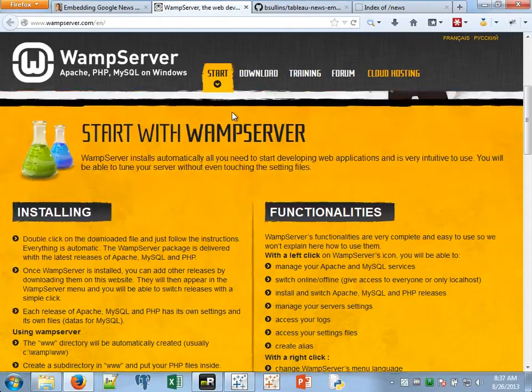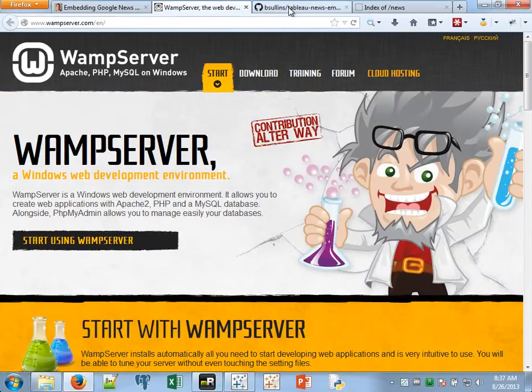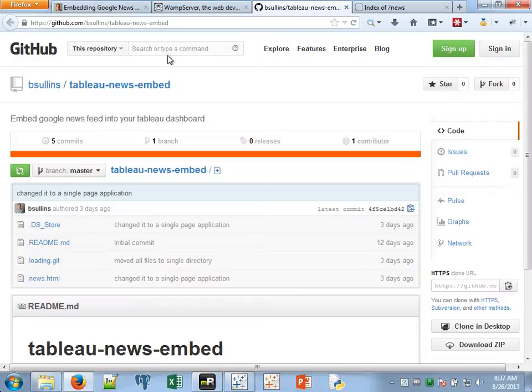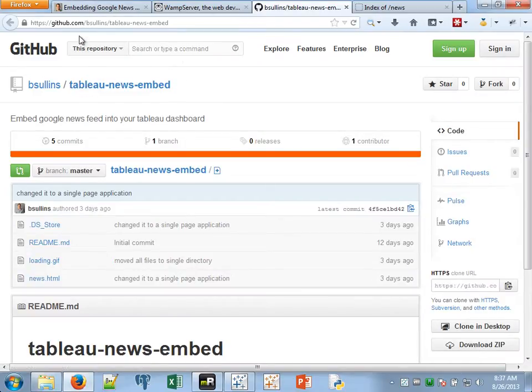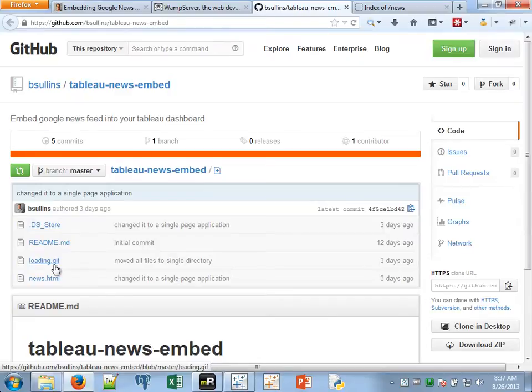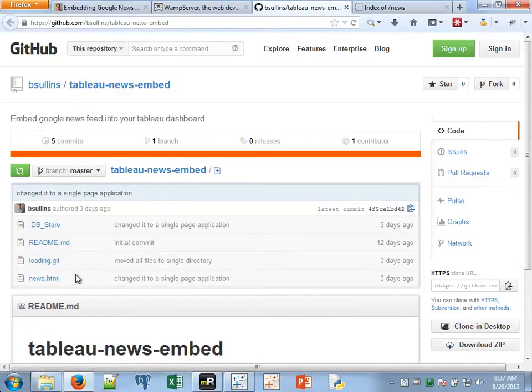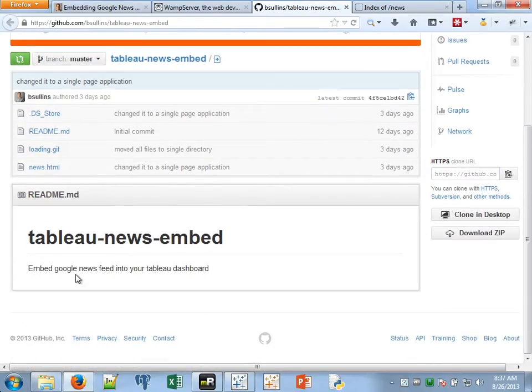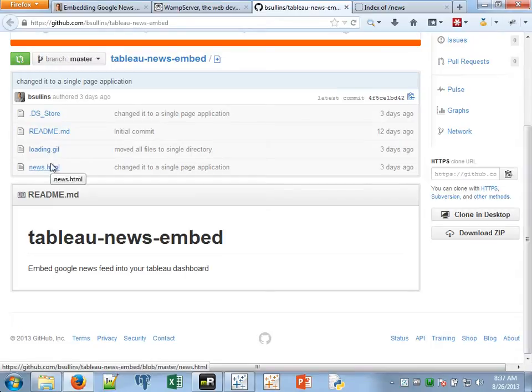So once you've got that downloaded and set up, I'm going to skip ahead a little bit and go to downloading the code to embed the actual Tableau news feed. So if you go to GitHub, under the link that I have posted on my blog, what you'll see is this repository here, which basically has two files in it. It has this news.html. That is everything you need. And then this nice little loading GIF, which is just so as the page loads, you get a little spinner.